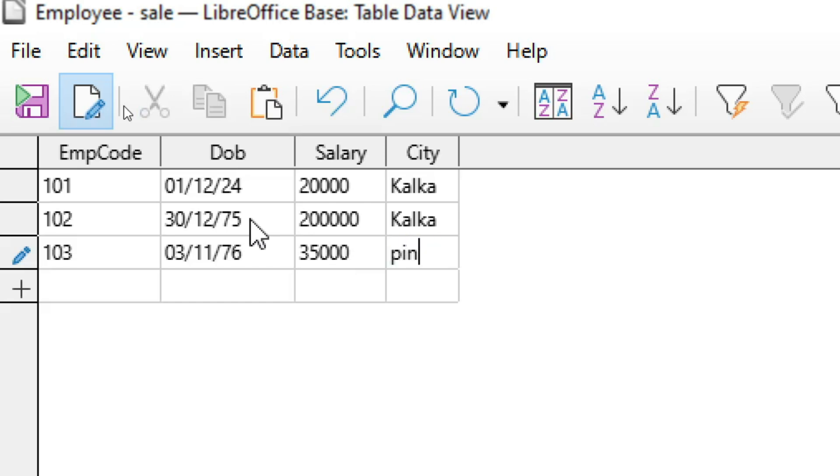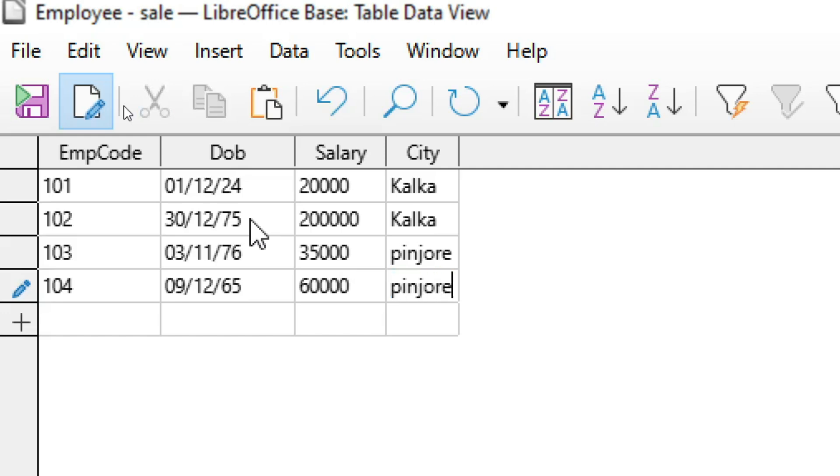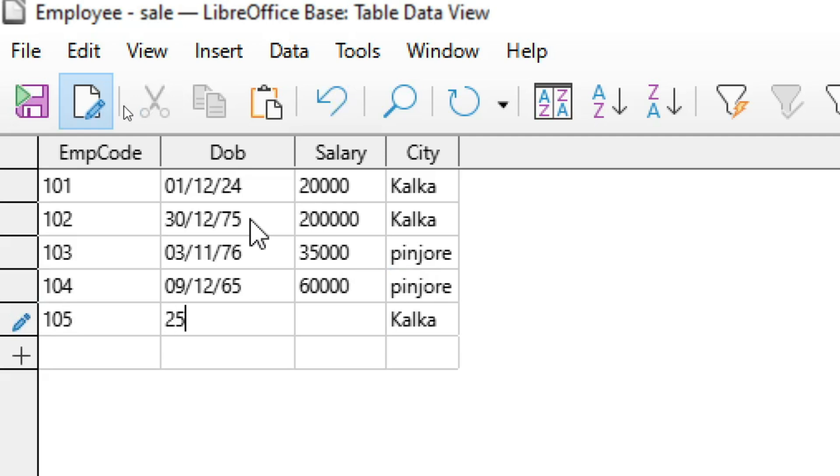Again, 103, 11th month, 11/76, salary 35,000. Here this is Pinjore. 104, 9th month, 12/65, 60,000, Pinjore. Now suppose 105, 25th, 10/80. So like this I will fill the data in datasheet view.